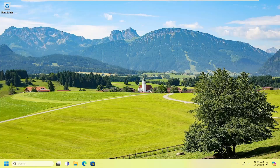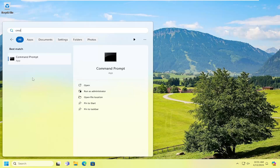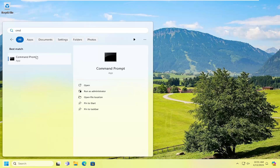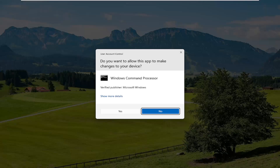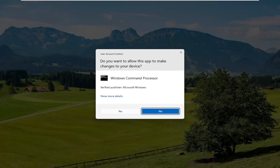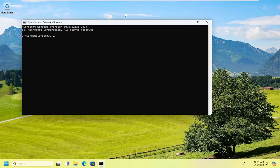First thing I would recommend doing would be to open up the search menu. Type in CMD — best match will come back with Command Prompt. Go ahead and right click on that and select Run as Administrator. If you receive the User Account Control prompt, select Yes.